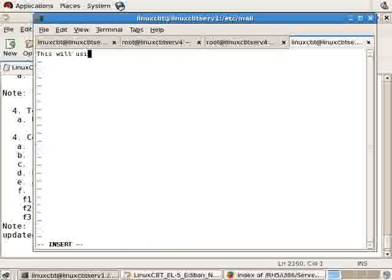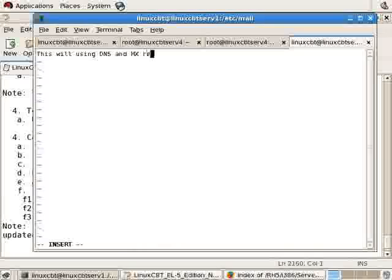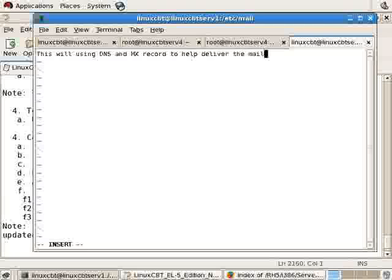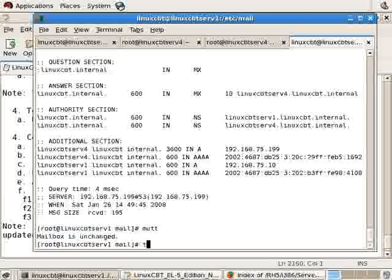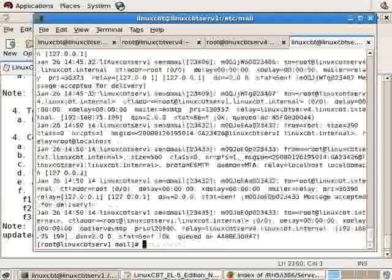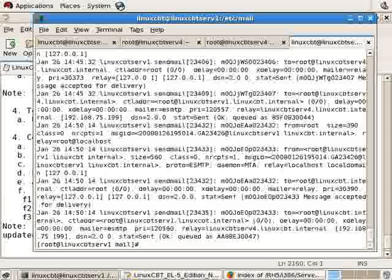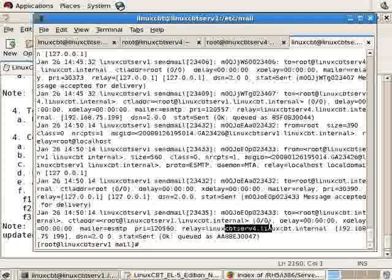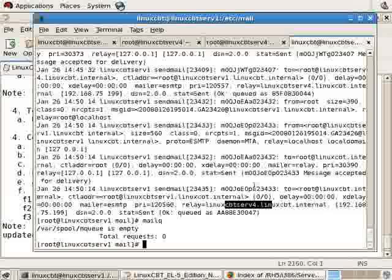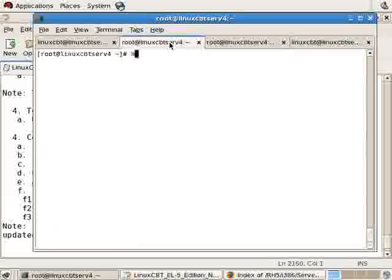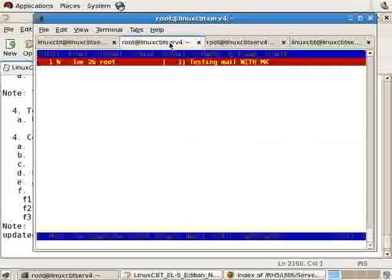This will use DNS and MX record to help deliver the mail. Save the changes, send it, quit. Tail /var/log/maillog and as you can see the message was sent to linuxcbtserv4. Mailq should be empty and it is. Back over on serv4, when we launch mutt there's the message.